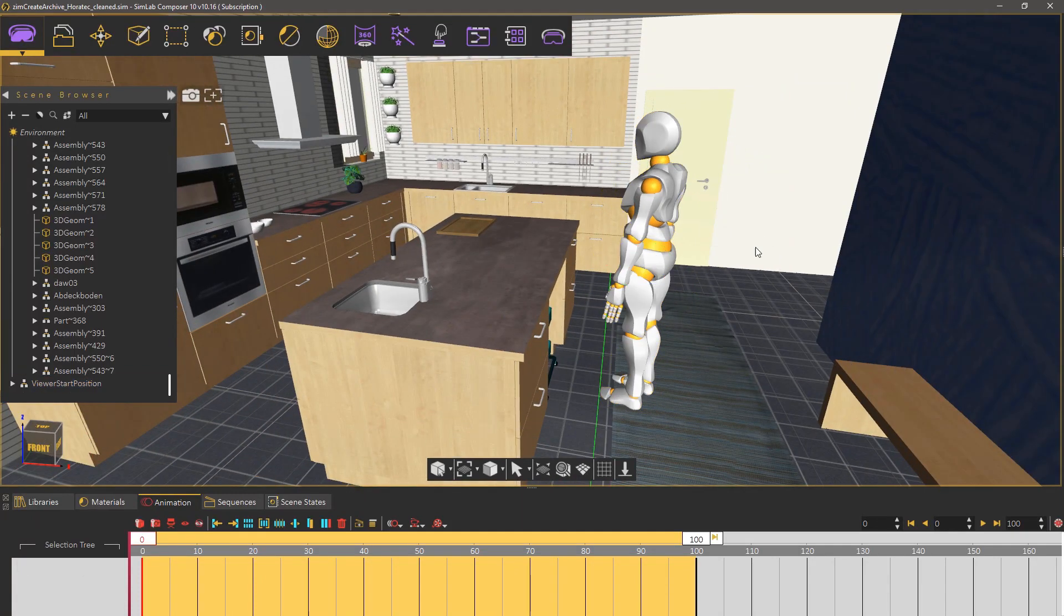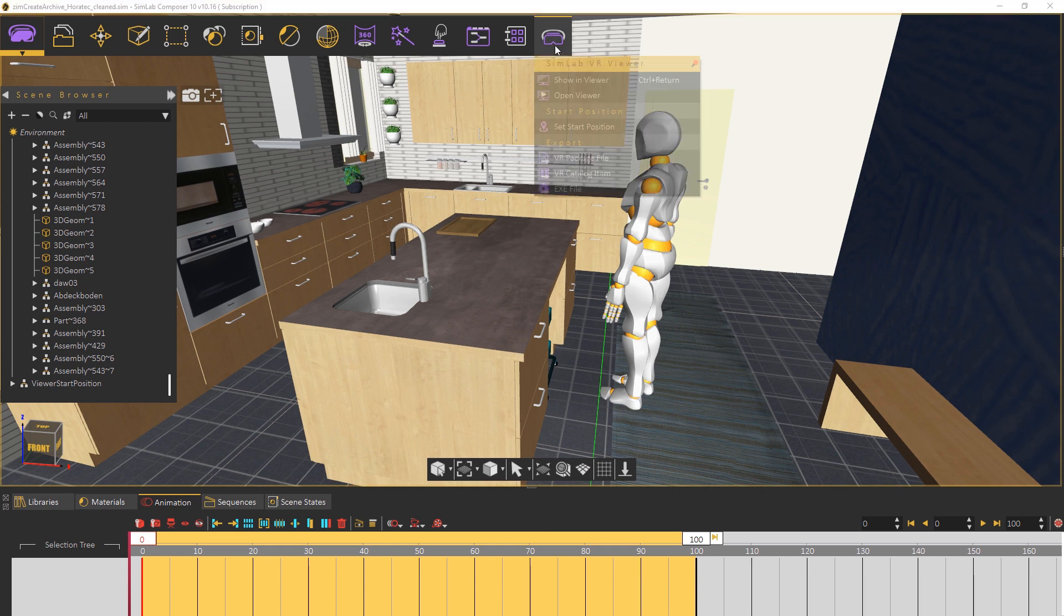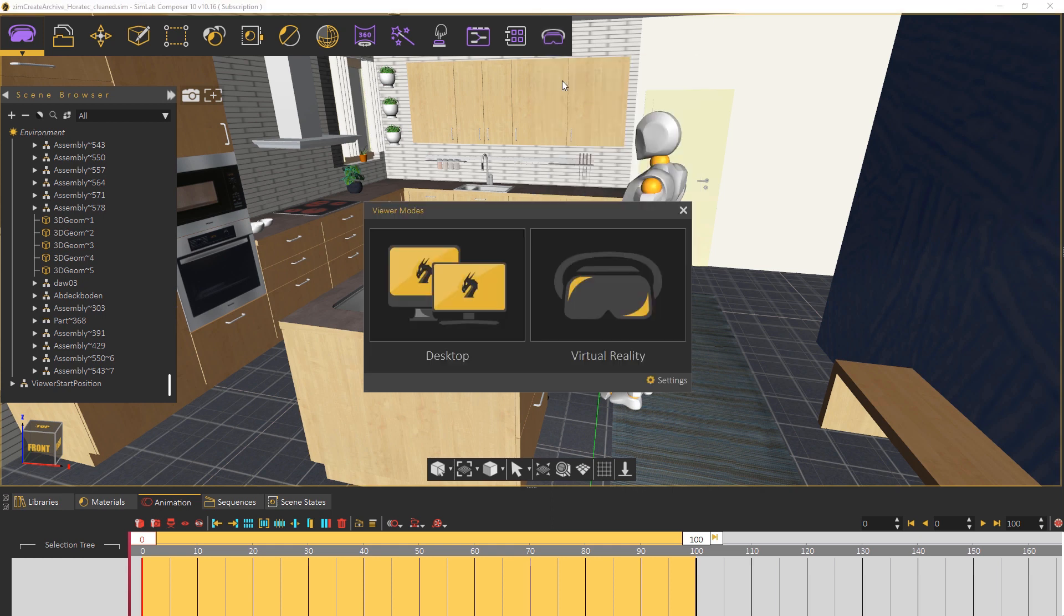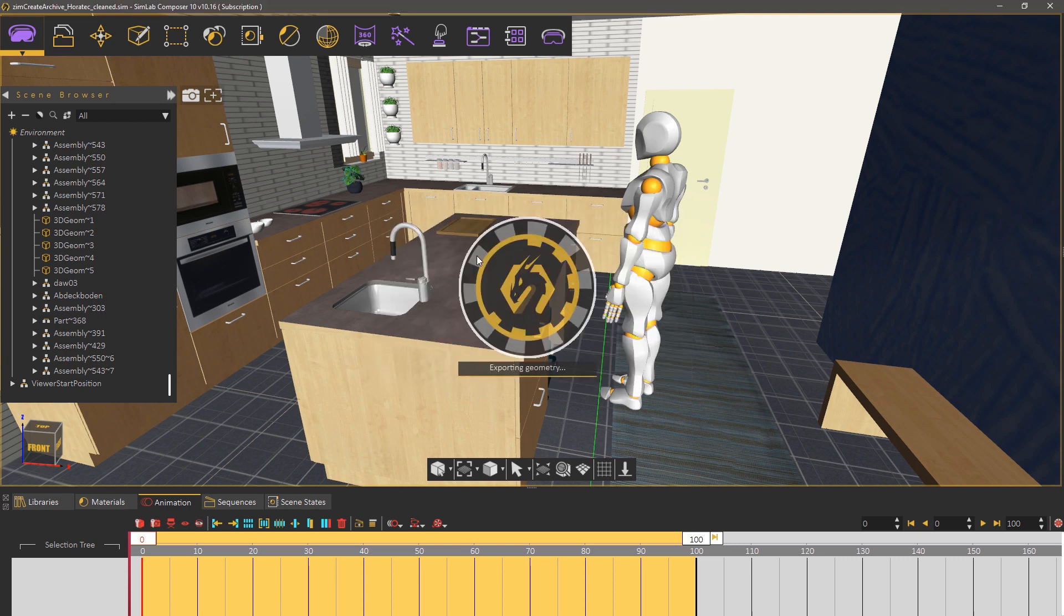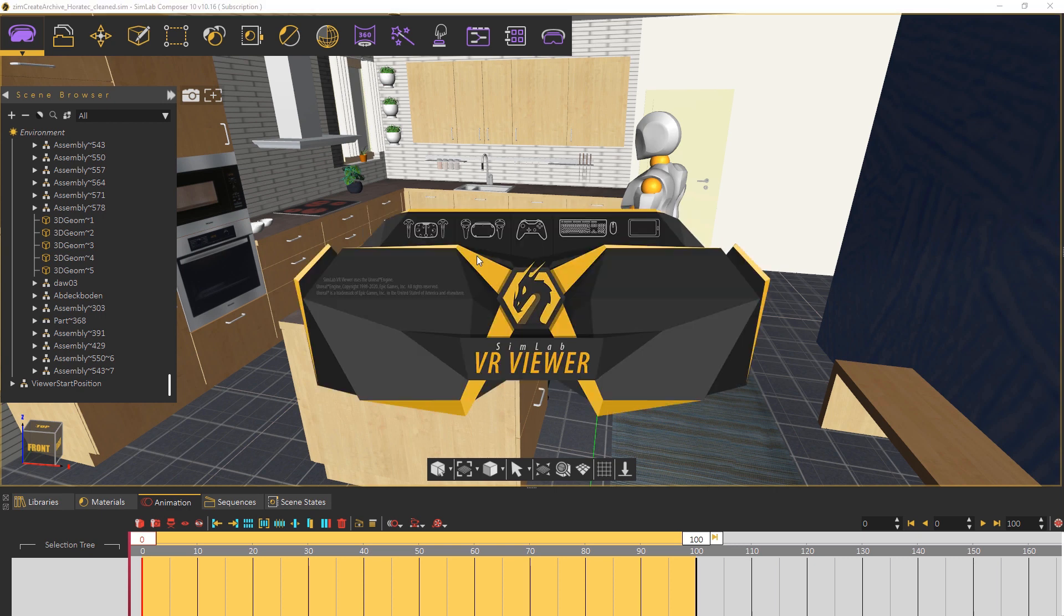Then from the same menu select showing viewer to run the VR experience. Click virtual reality if you have a VR headset or desktop if you want to view it in desktop mode.